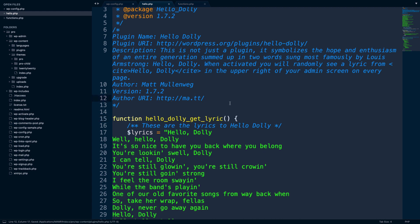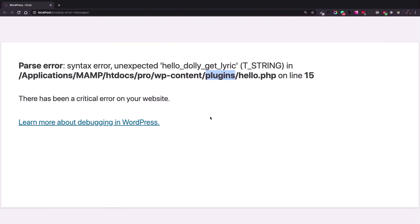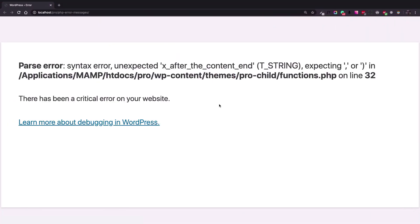So let's save this one and go back and refresh the page. Okay, now there is another error. So we fixed the other error. But as we read, we found out that the problem was the Hello Dolly plugin.